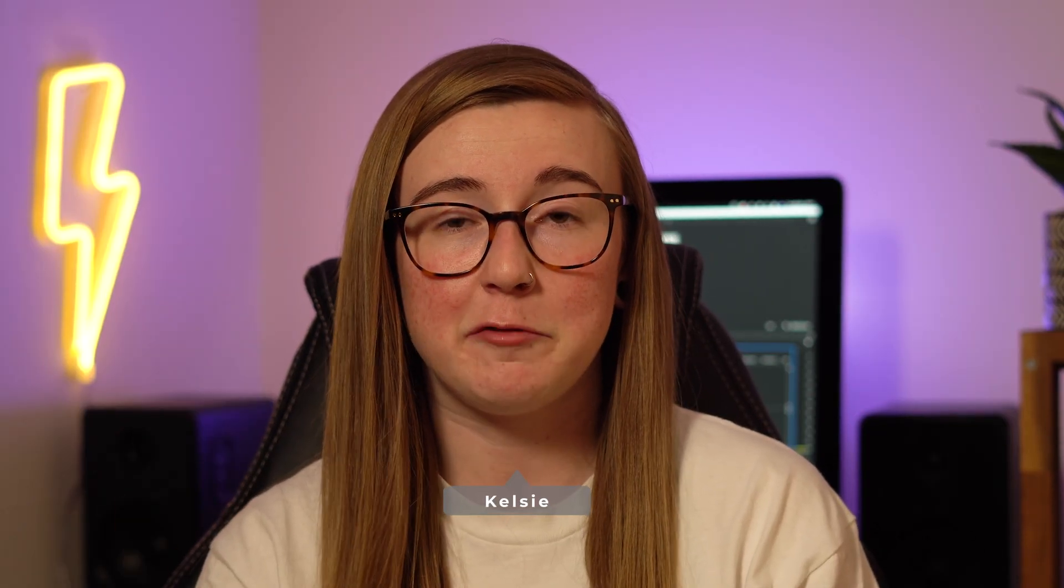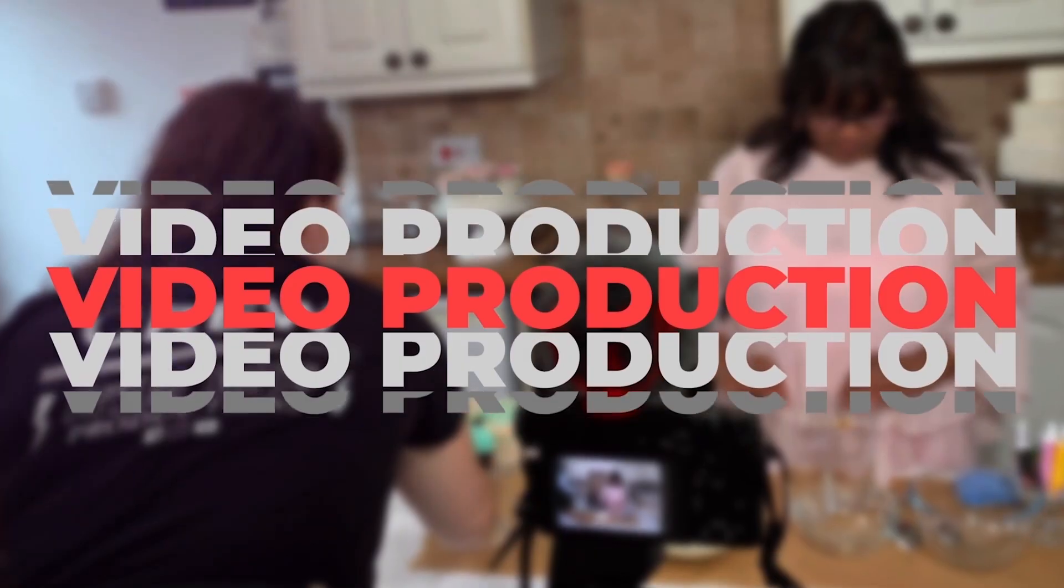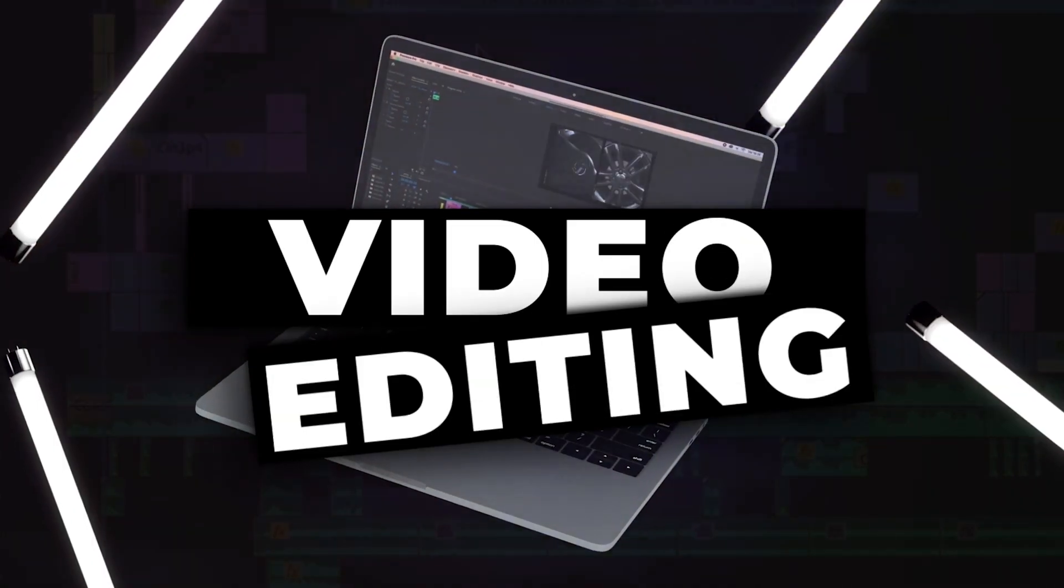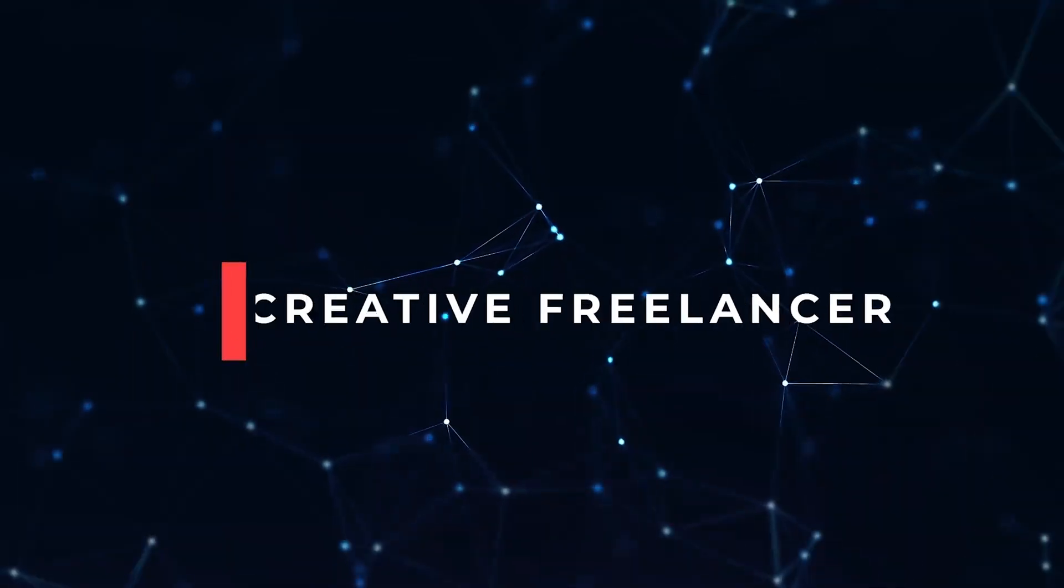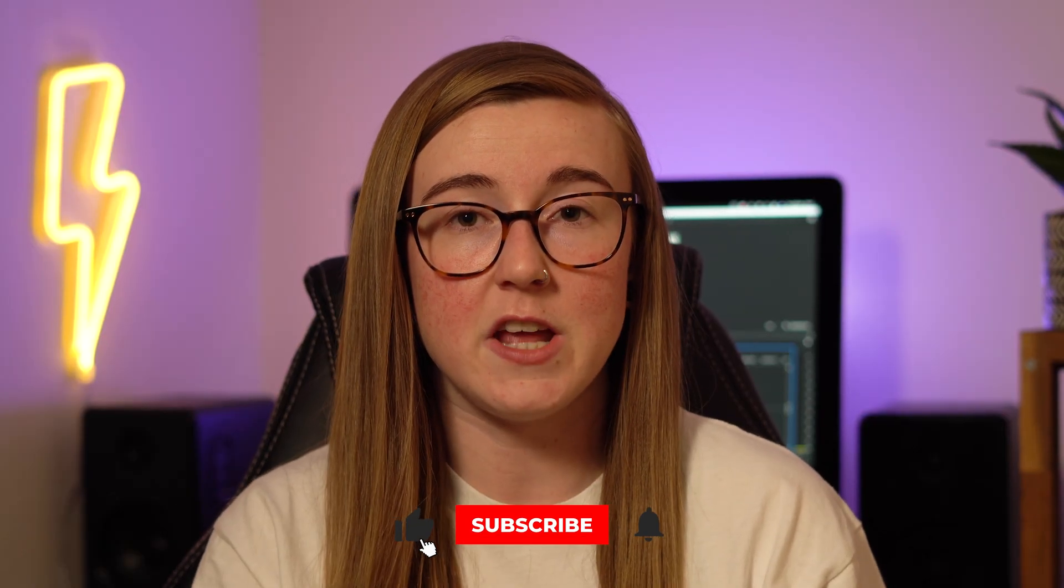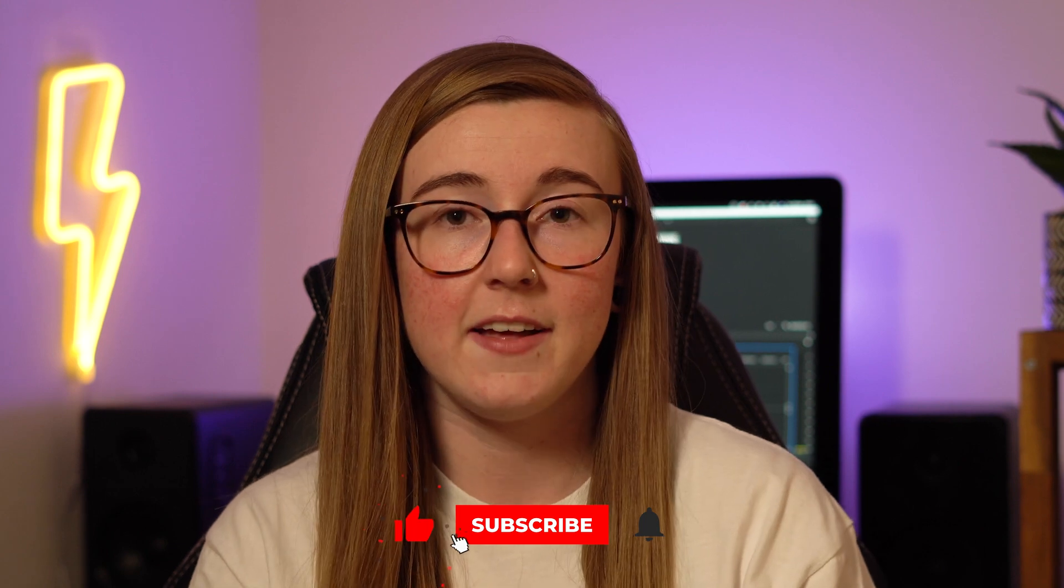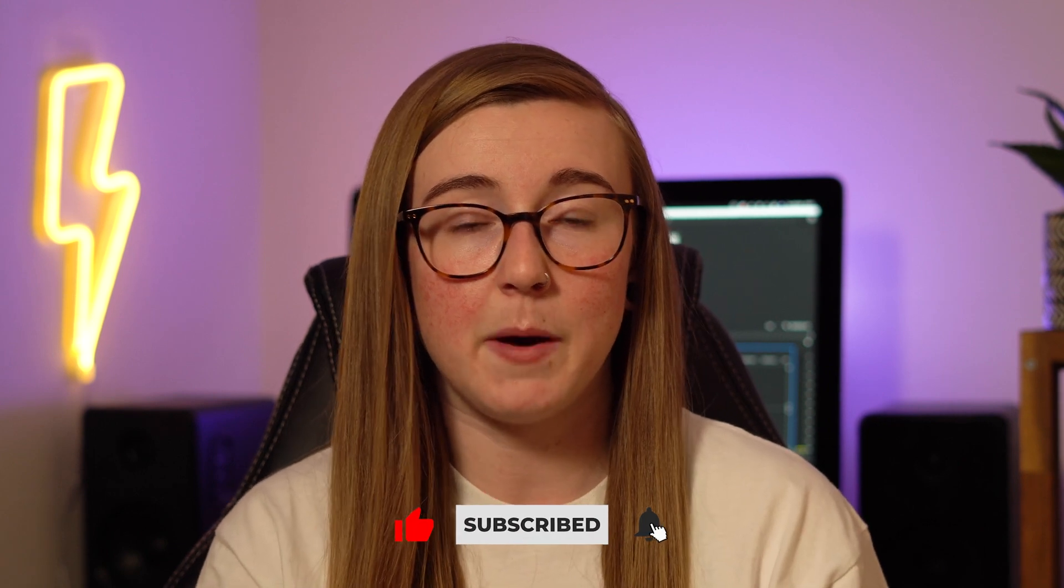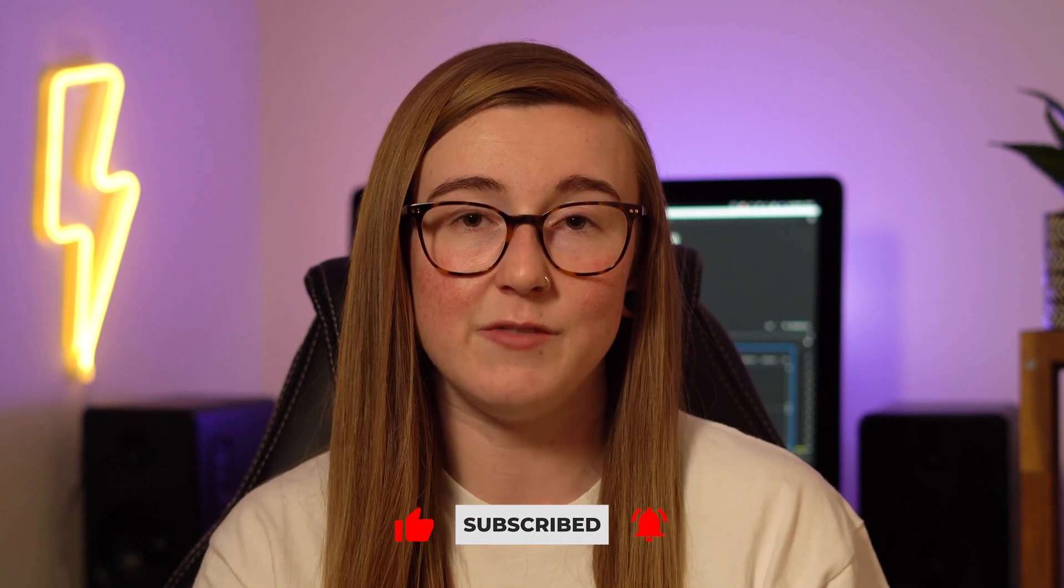If you're new here, hello, my name is Kelsey and this channel focuses on video production, video editing and all things about being a creative freelancer. So if you want to see more content and videos based around that, then consider subscribing to keep up to date with the latest videos. However, without further ado, let's jump into the video.